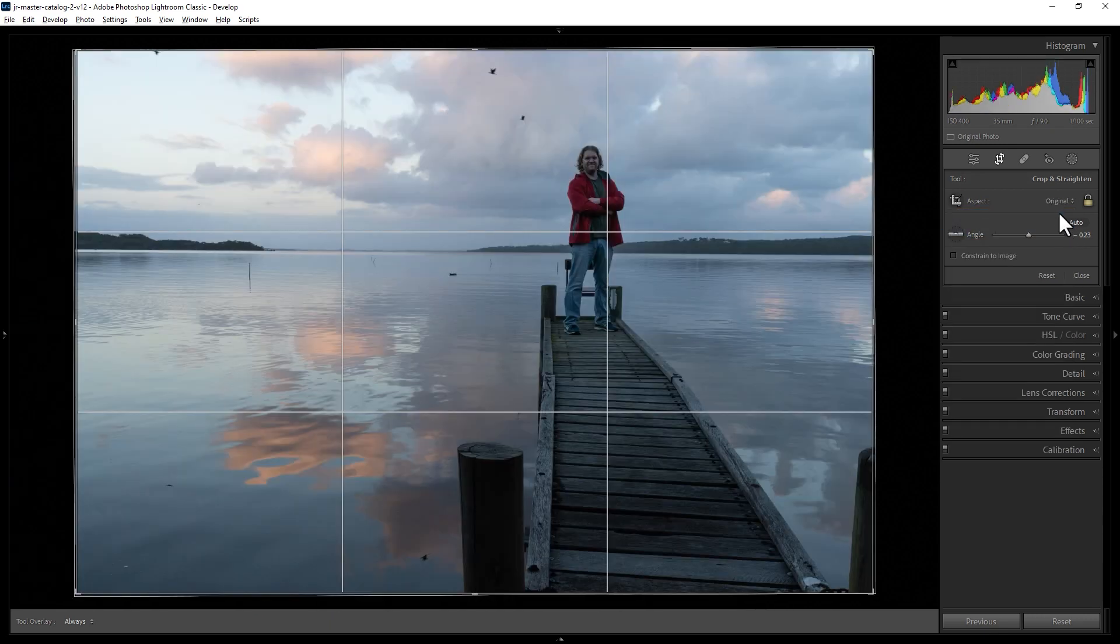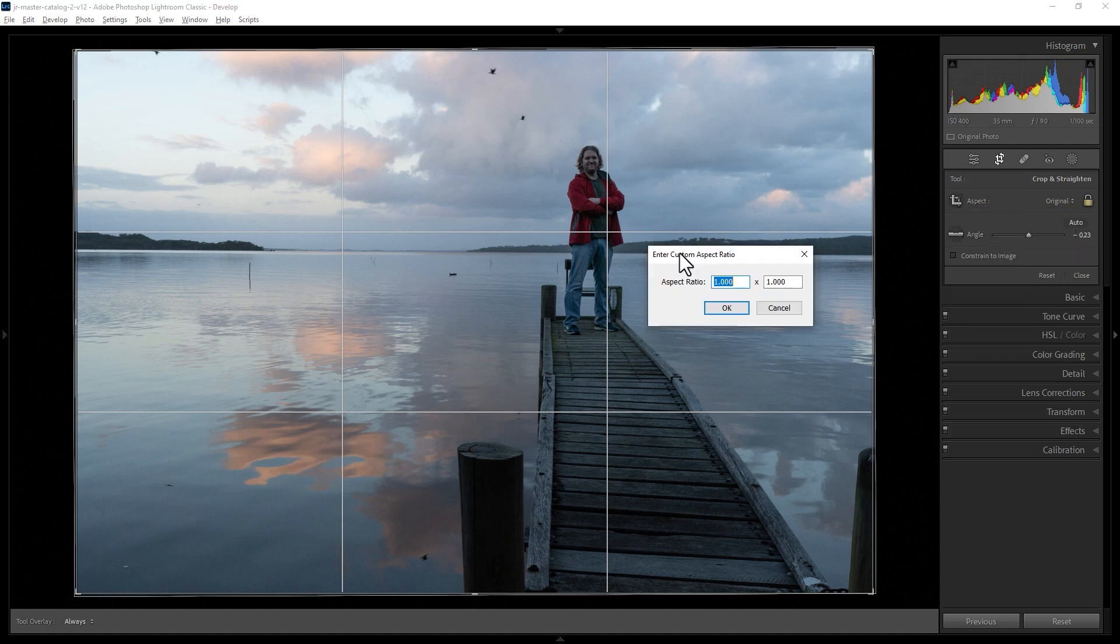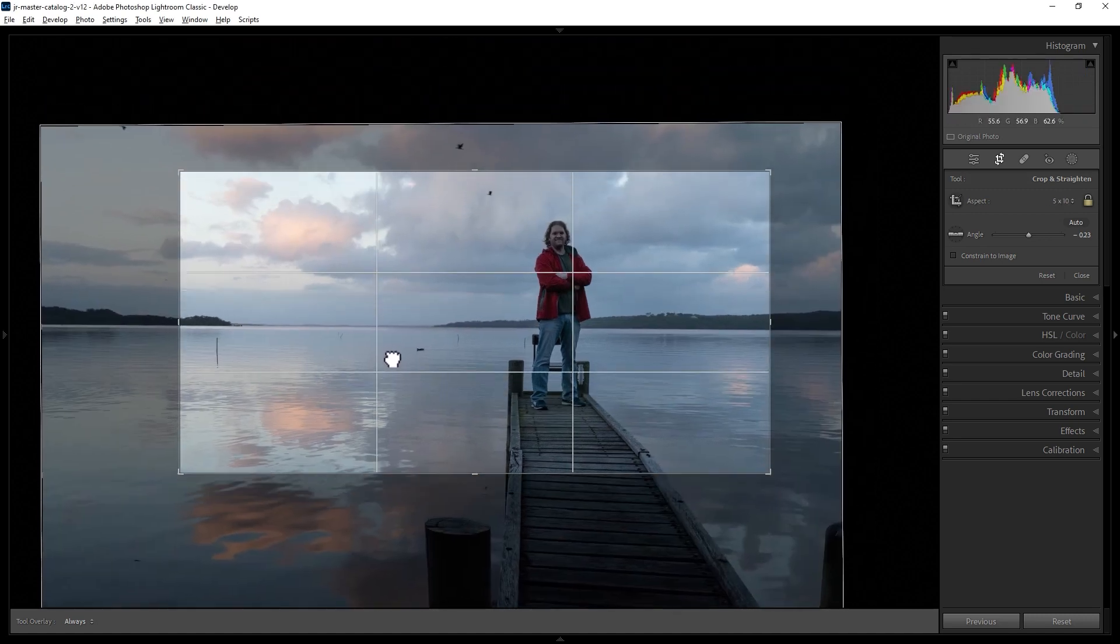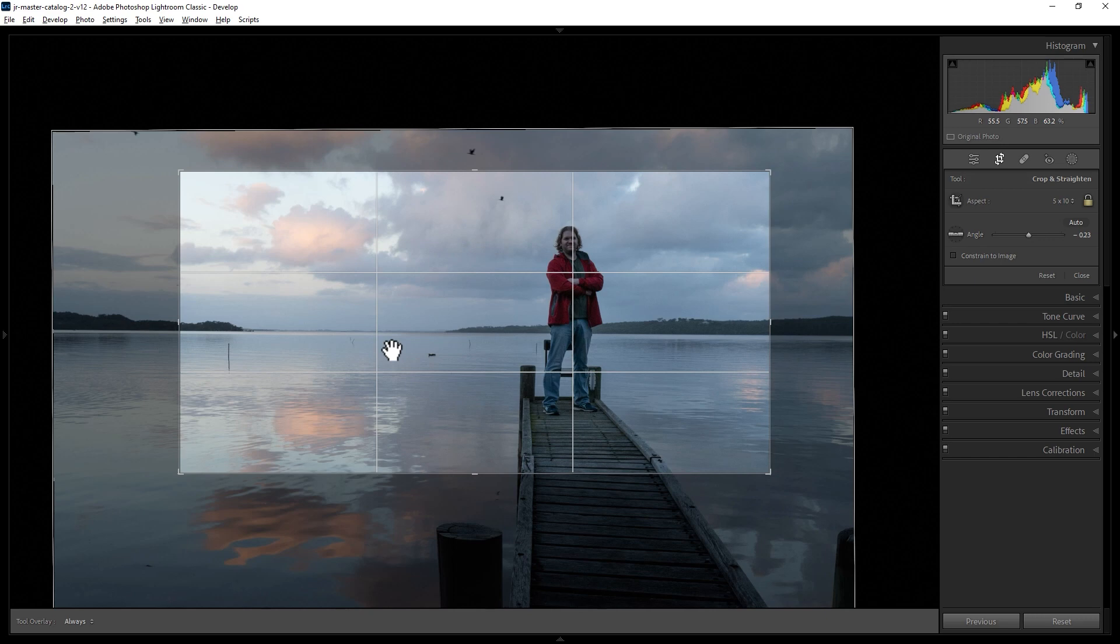You can also type in values for the shape or aspect ratio. Come to this dropdown and choose enter custom. Now just type in an aspect ratio. For example, if we wanted the shape to be twice as wide as it is long, we could enter a 2 by 1 crop here and click OK. Now the final shape of the image will be a 2 by 1 aspect ratio.